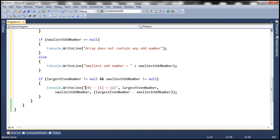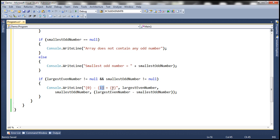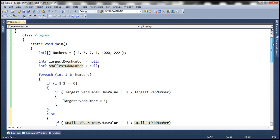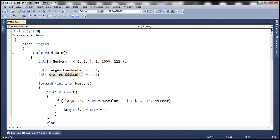Notice that here we have three placeholders. Within the first placeholder we display the largest even number, within the second placeholder the smallest odd number, and within the final placeholder the difference between the two numbers. This final if block checks if both of them are not equal to null, and if that's the case, subtracts the largest even number from the smallest odd number and displays the output.